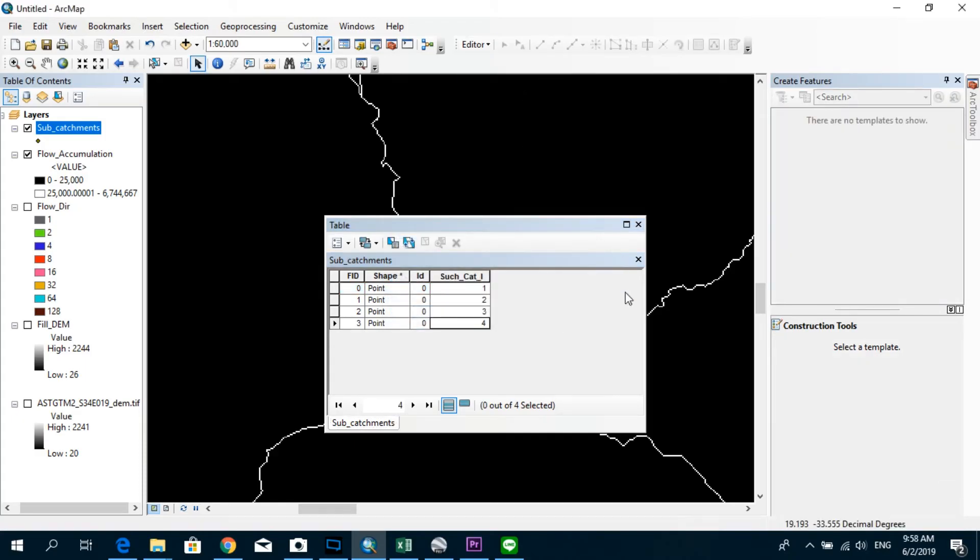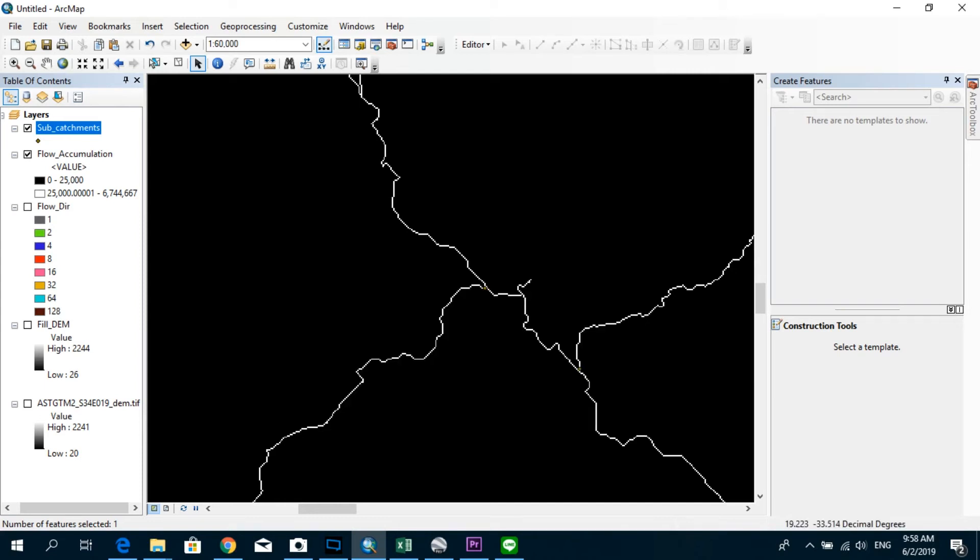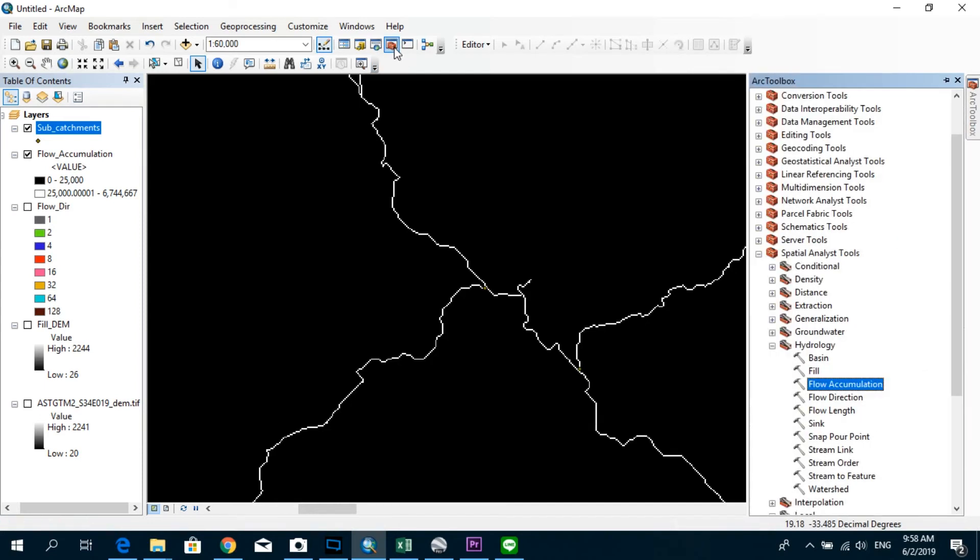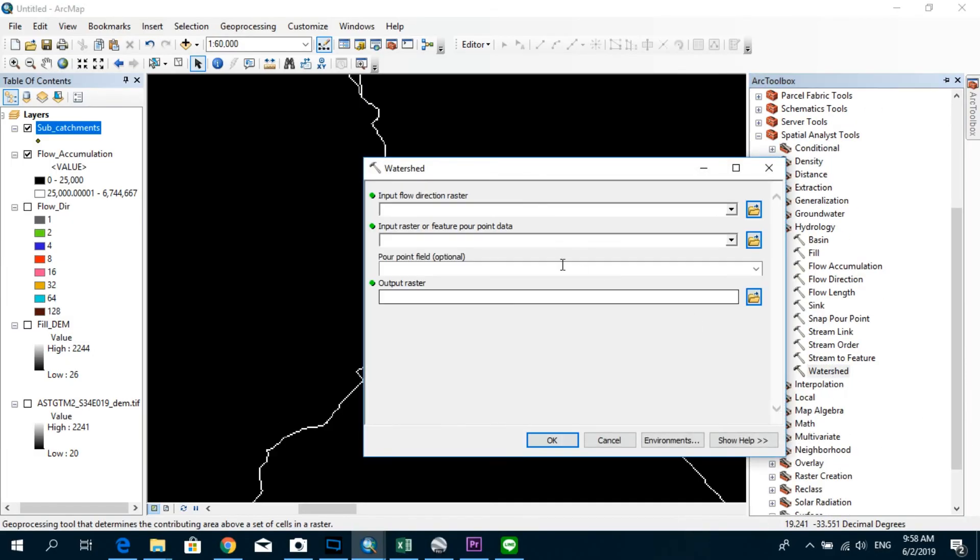Okay, now you can see that each four point is actually represented by different subcatchment IDs. All right, you can close this one now and go to ArcToolbox again. And now we go with the watershed option. Click on watershed.